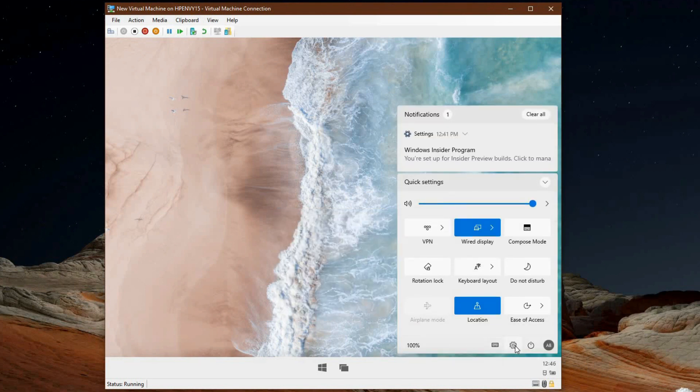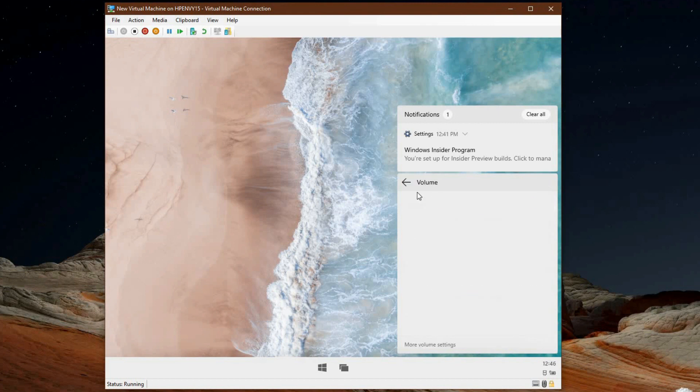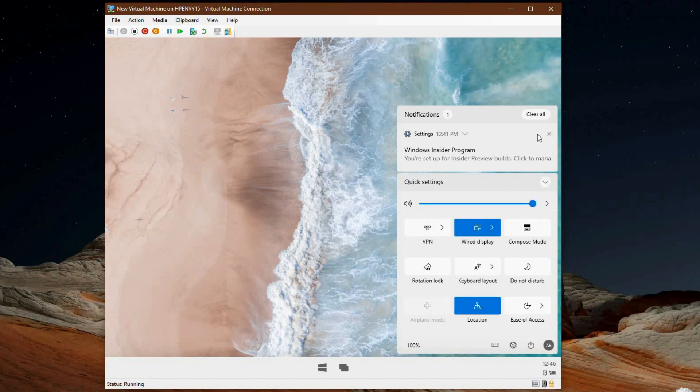You'll also see the new notifications on the top which are a lot more clean and concise when compared to what we get in Windows, something that's much appreciated.